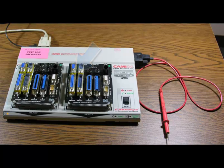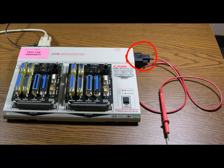In order to use PinMap to automatically assign test points, you'll need to use the probe we shipped with your unit. This attaches to the DB9 connector on the right side of the tester.